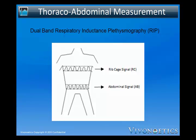A RIP sensor consists of a sinusoidal arrangement of electrical wires embedded in elastic cotton bands. A high frequency, low voltage oscillating current is passed through the wires to generate a magnetic field needed to measure the self-inductance of the coils, which is proportional to the cross-sectional area surrounded by the band. No electrical currents are passed through the body. This measures the approximate amount of air moved by the respiratory system by measuring the expansion and contraction of both the rib cage and the abdominal compartments.